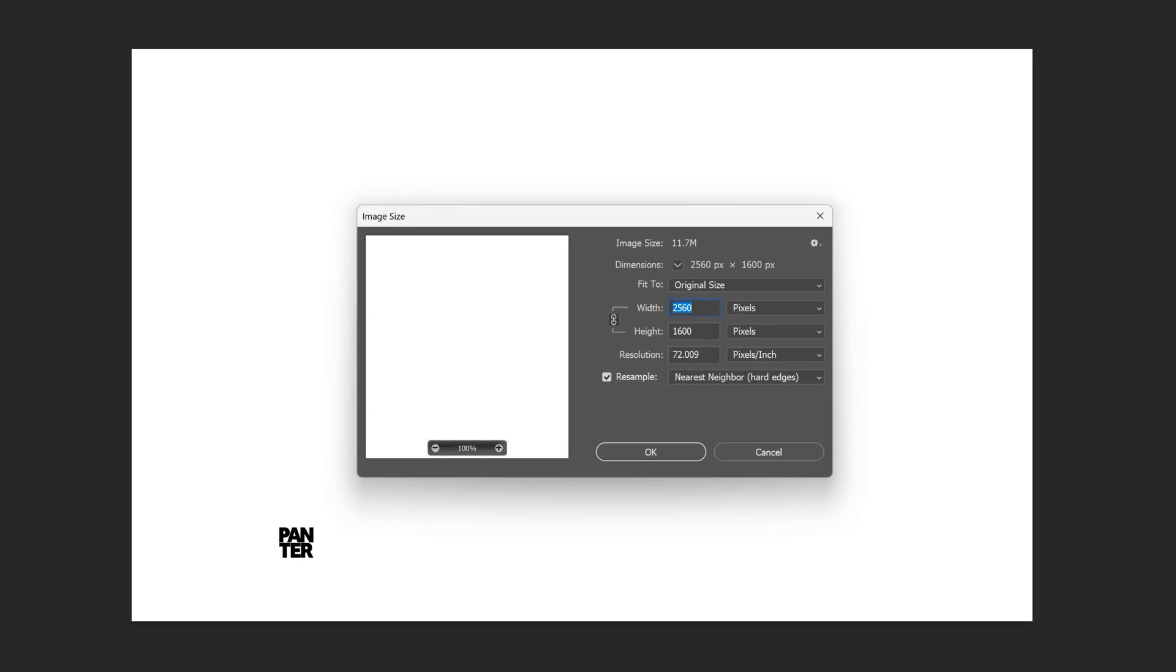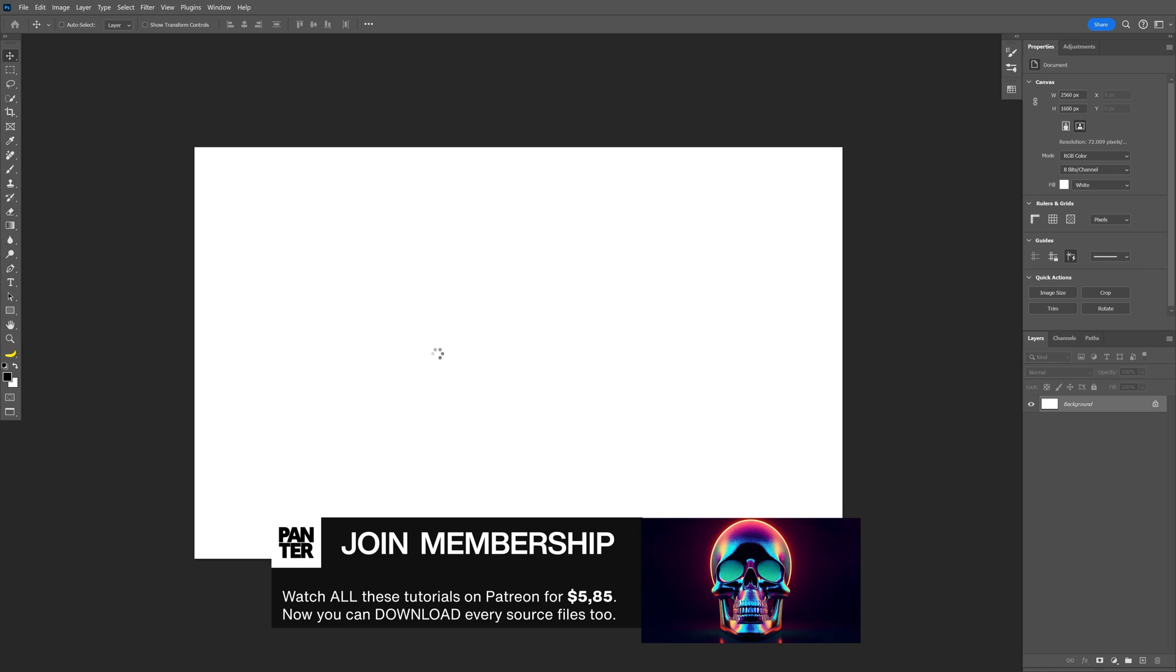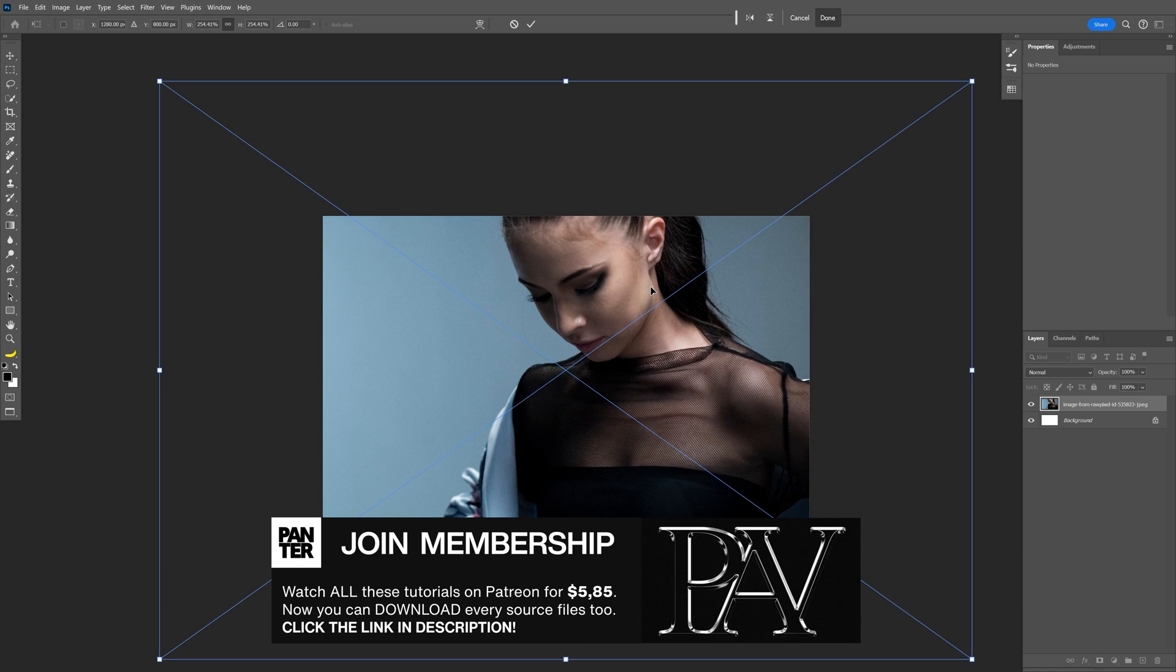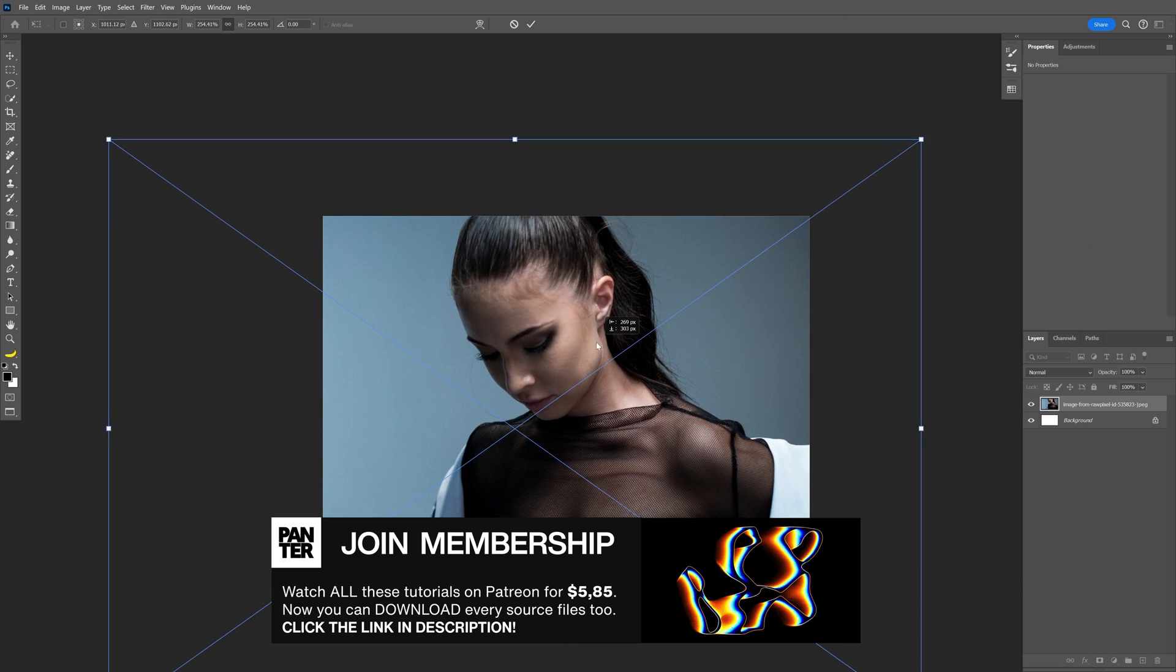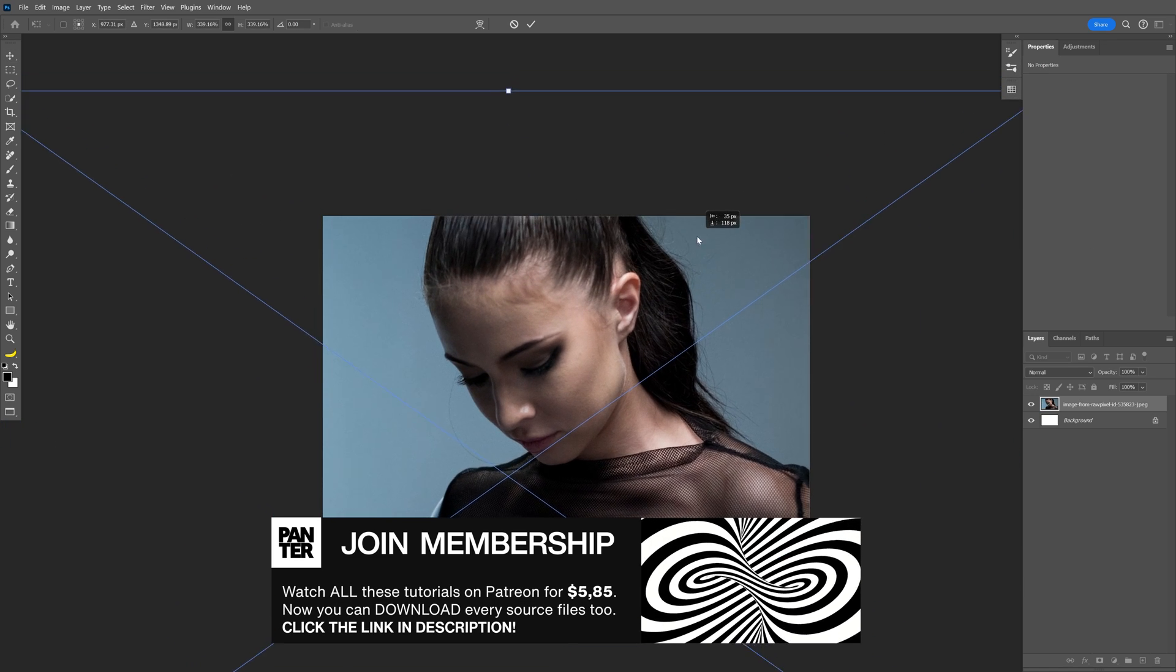Here's how I made this photocopy effect in Photoshop. This is my artboard size and I'm going to go with this model as a reference. I'm going to leave a link in the description where you can download the image.